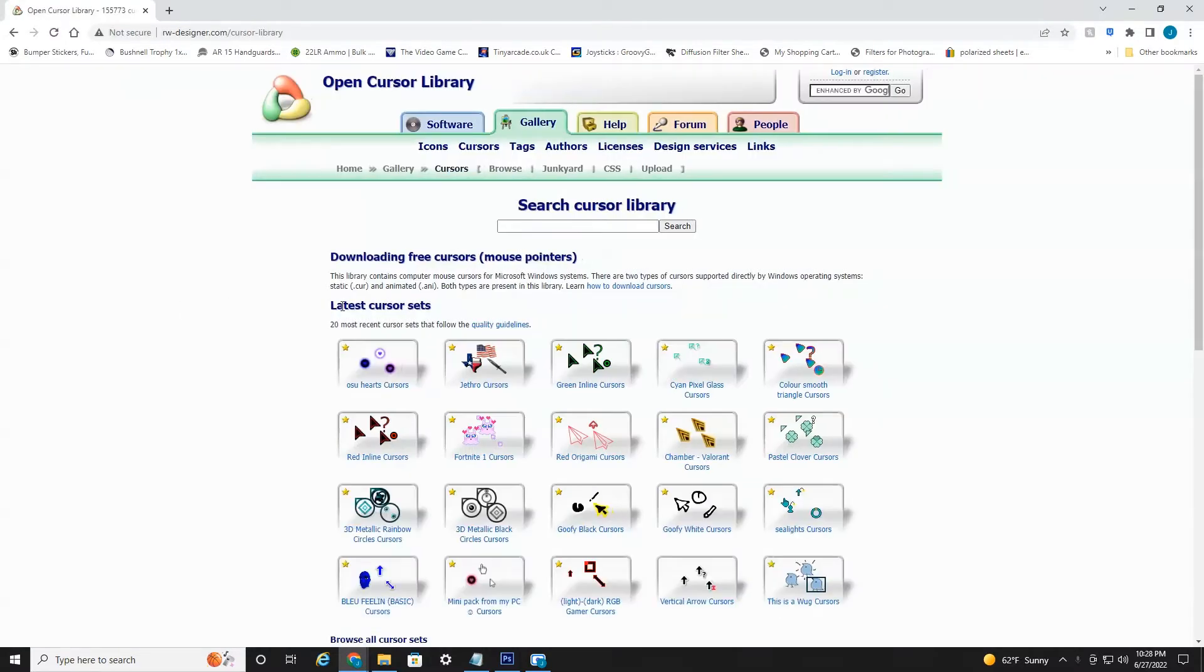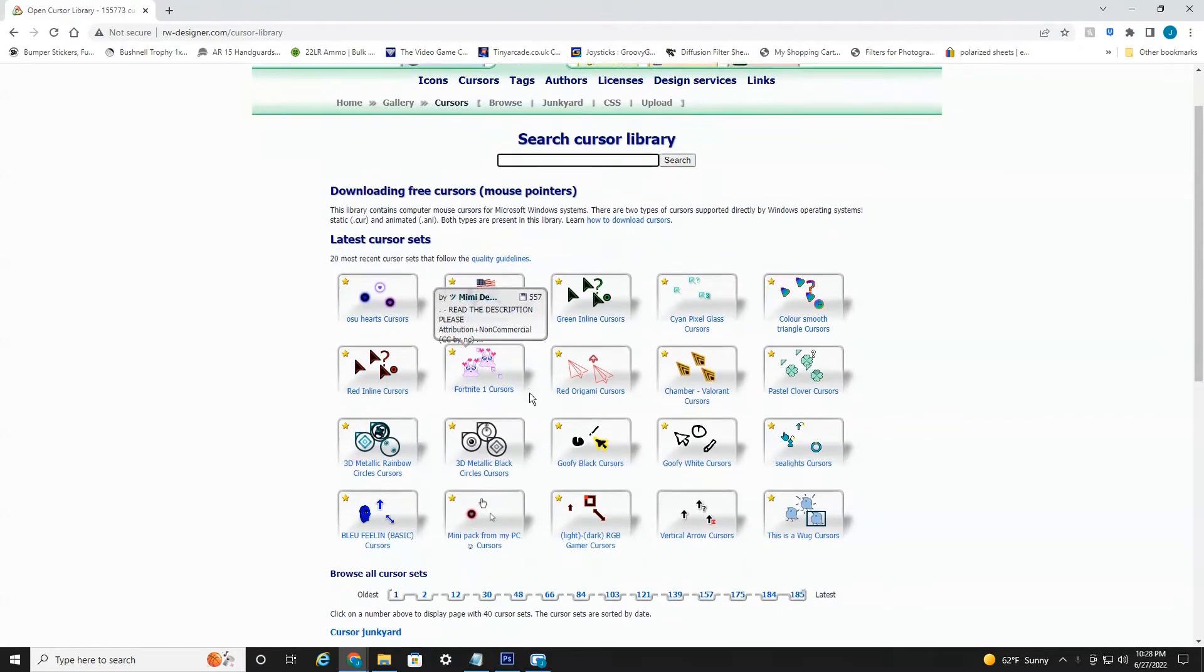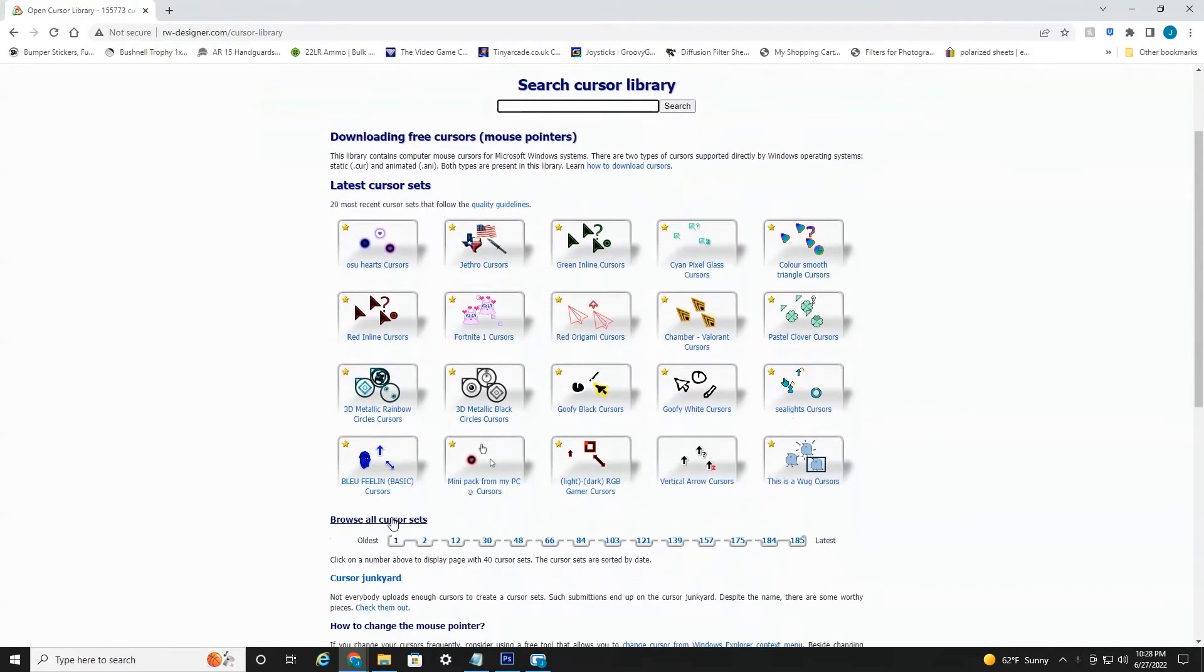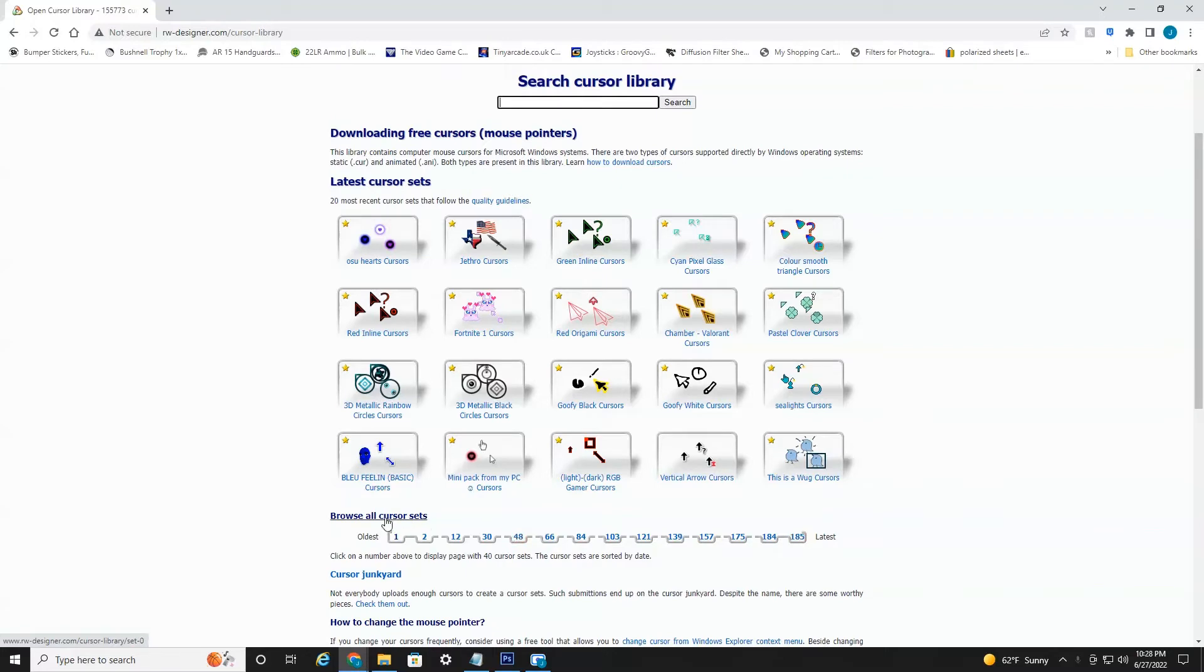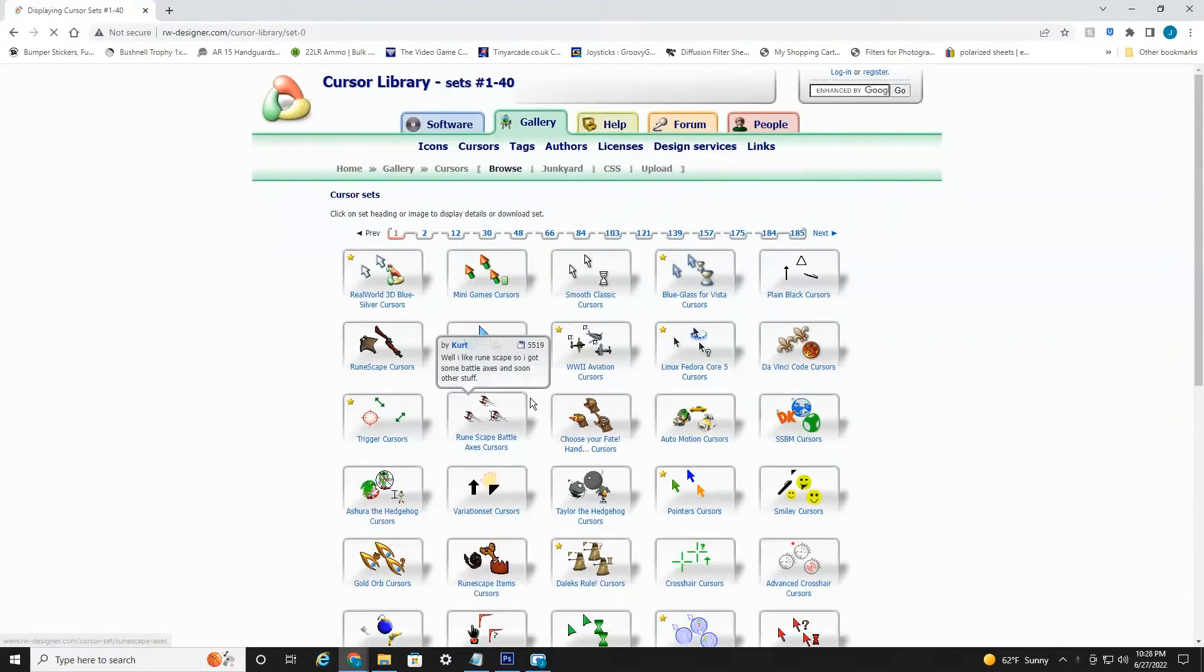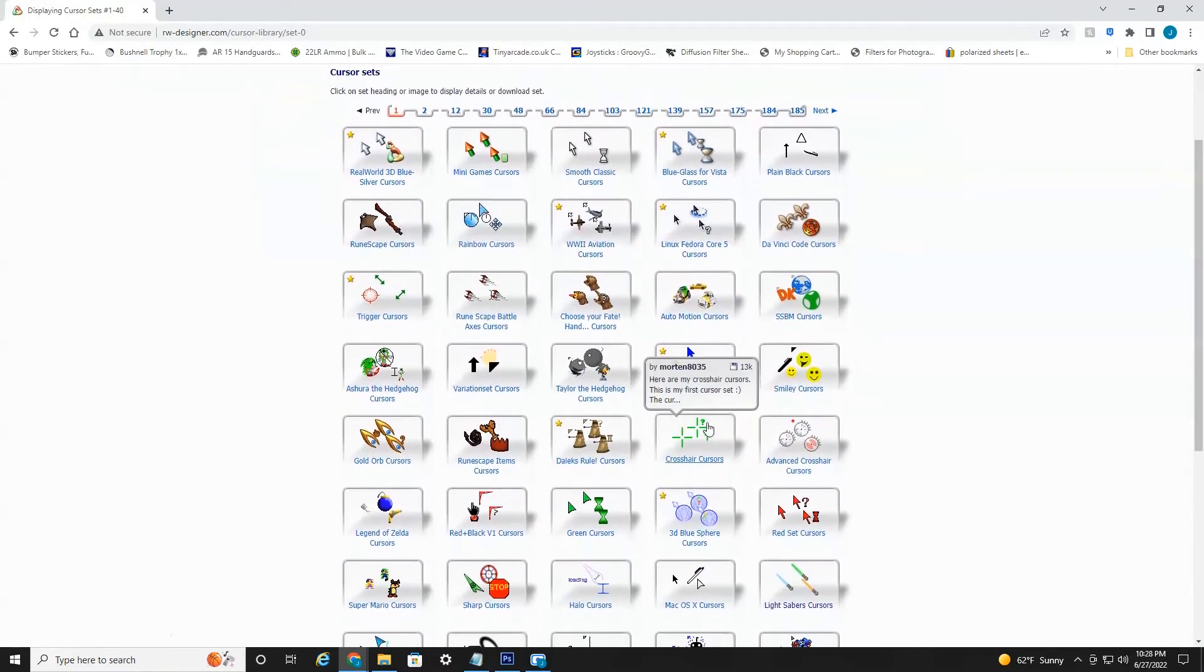Once that's open here, if you know what you're looking for, you can just search in the search bar if you're looking for lightsabers or stars or whatever. But literally, there are thousands of sets of different things. You can see here 185 pages. So I'm just going to click browse all cursor sets, and we're just going to select one real quick.